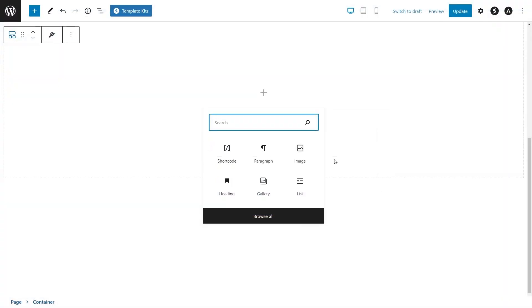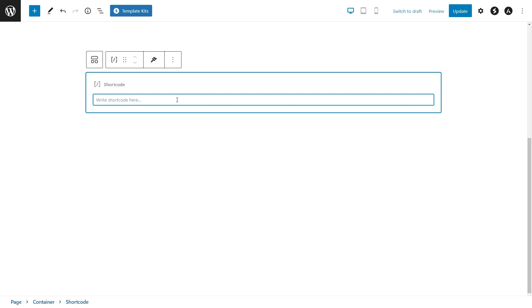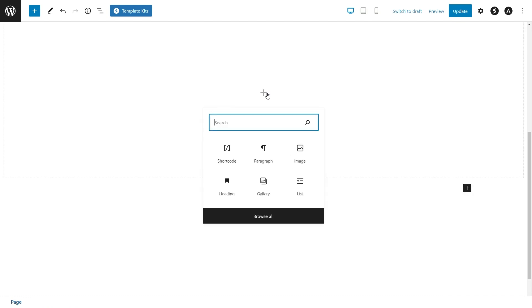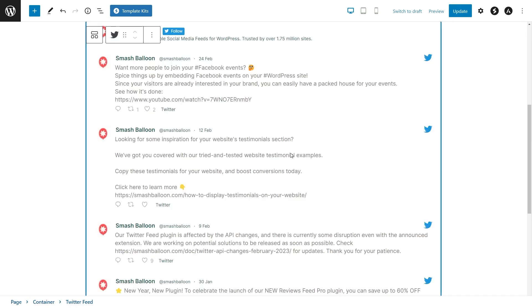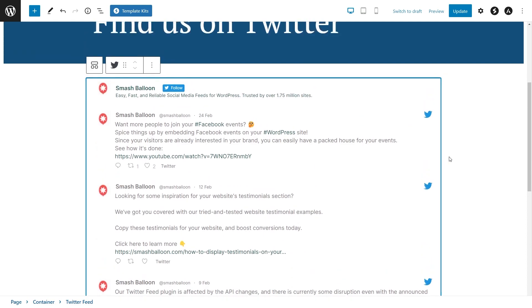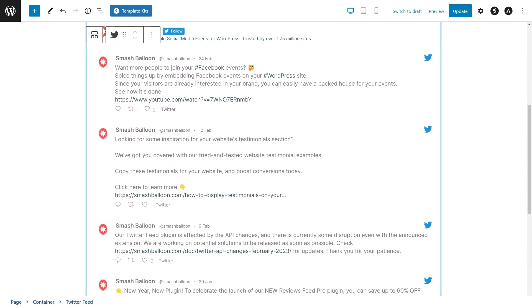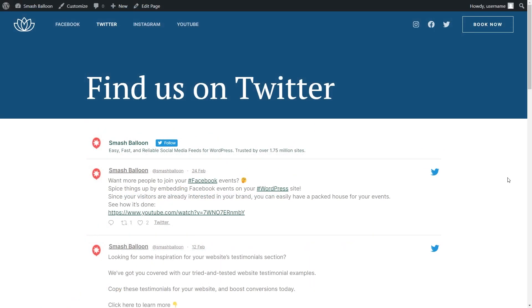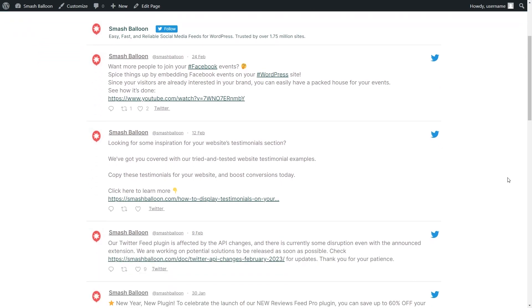Now on your page, you have two different options to embed your Twitter feed. You can use a shortcode block and paste the shortcode you copied like this, or you can use a dedicated Twitter feed block like this. And instantly, you'll see your new Twitter feed embedded on your page. After publishing, you can see that it looks great on your live web page too.